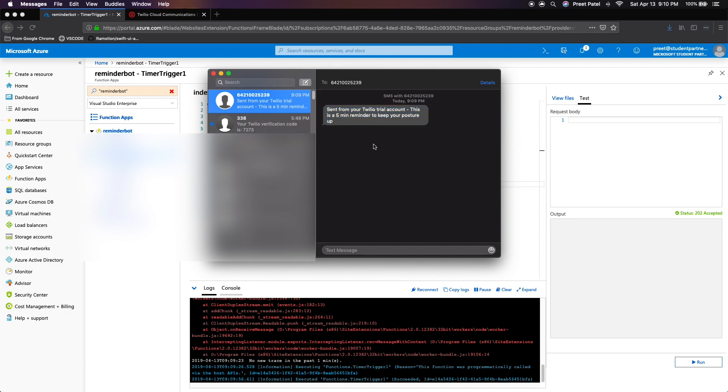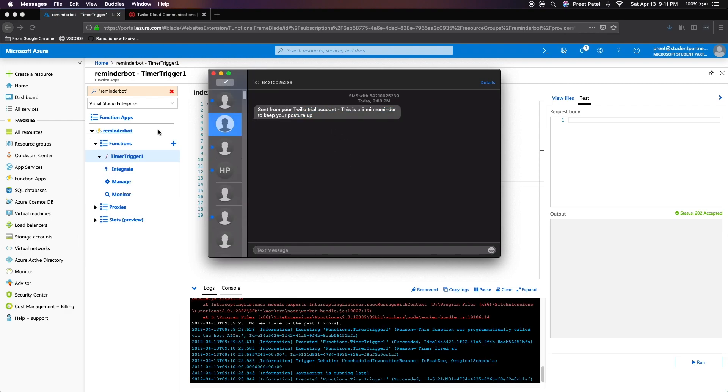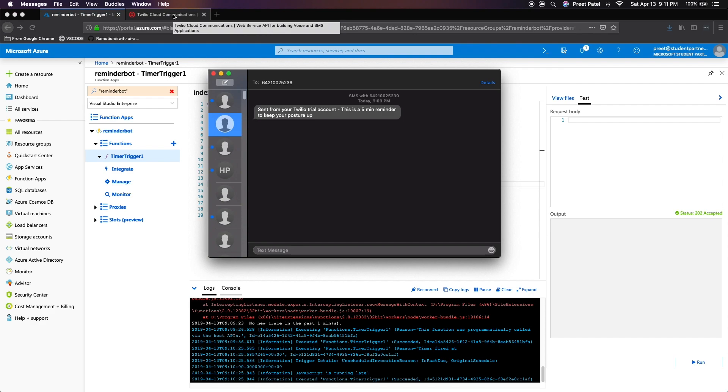And every five minutes I'm going to receive the same message. So just a reminder that you can only send SMSs to the phone number that you had used to set up your account for the trial of Twilio. So you won't be able to send SMSs to any other phone numbers. And that is it. That is how easy it is to set up a serverless function in Microsoft Azure.